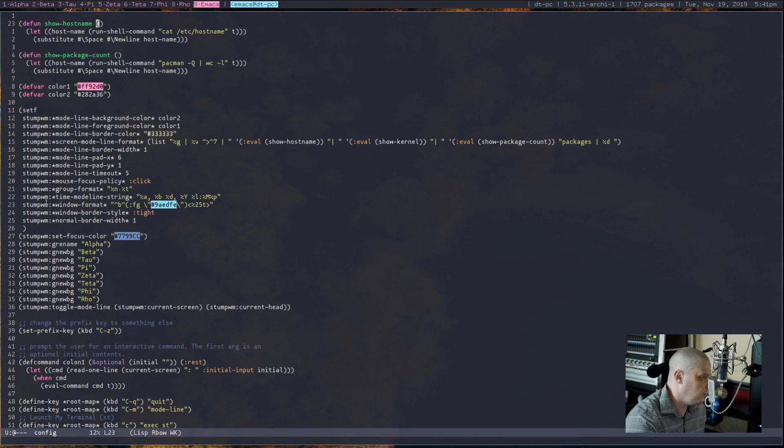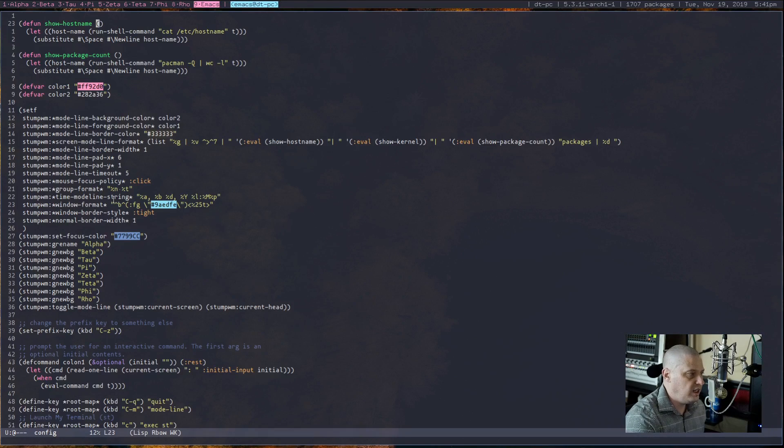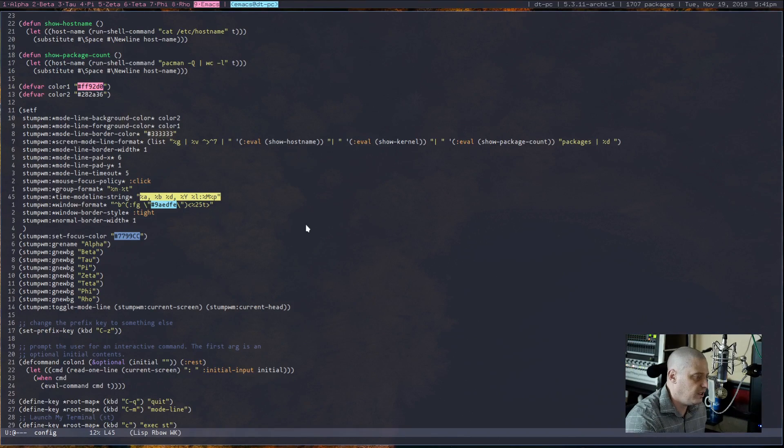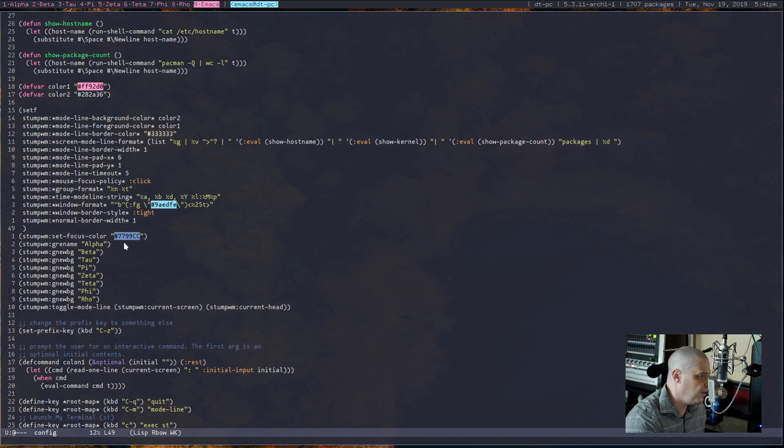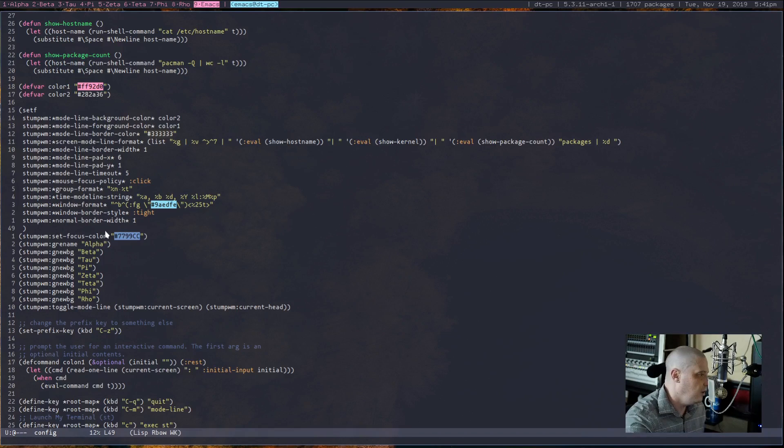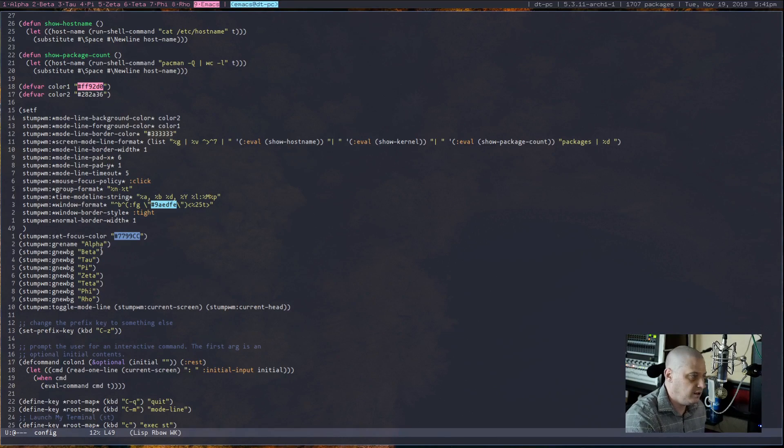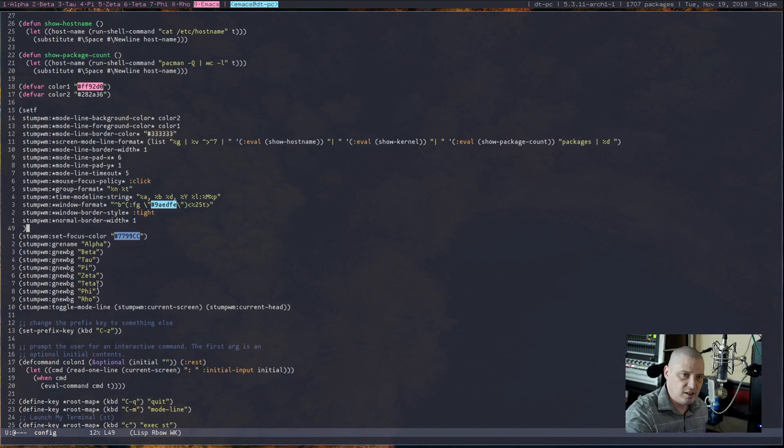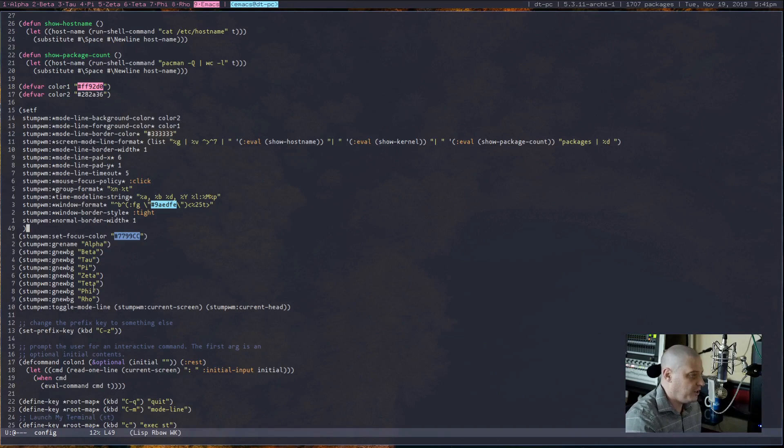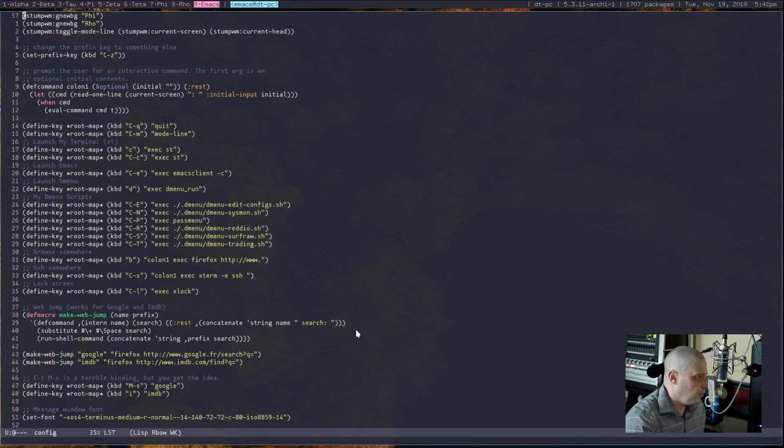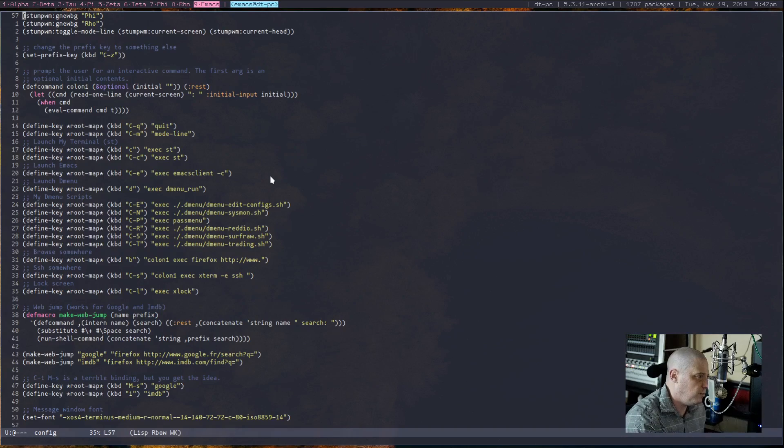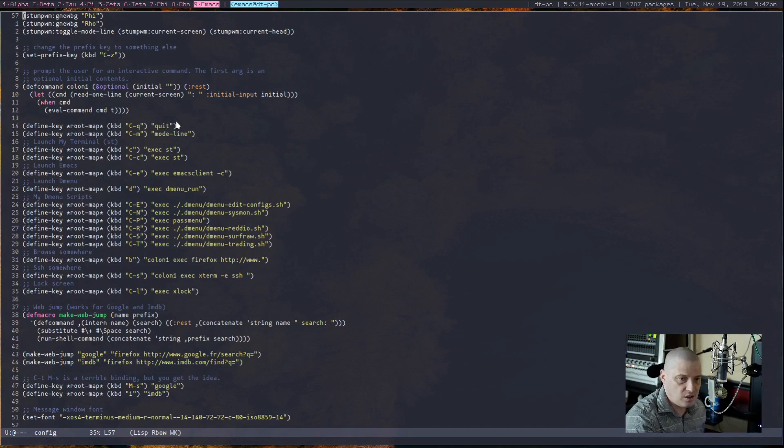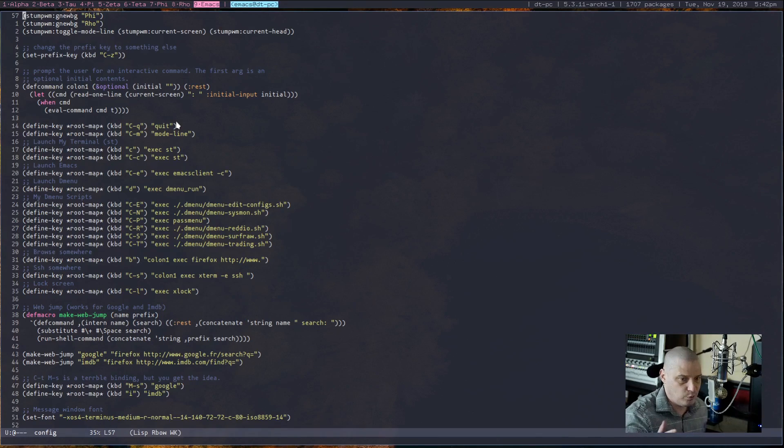And of course percent D doesn't give you all of this time and date stuff. You have to define the format later, where it says time-mode-line-string, and then the string is right here. That is actually the time and date format. The name of the workspaces—I just copied and pasted somebody on the internet. They had the bright idea to name them Greek letters: alpha, beta, delta, pi, zeta, theta. You know, they're obviously not in the correct order of the Greek alphabet, but I went with it.